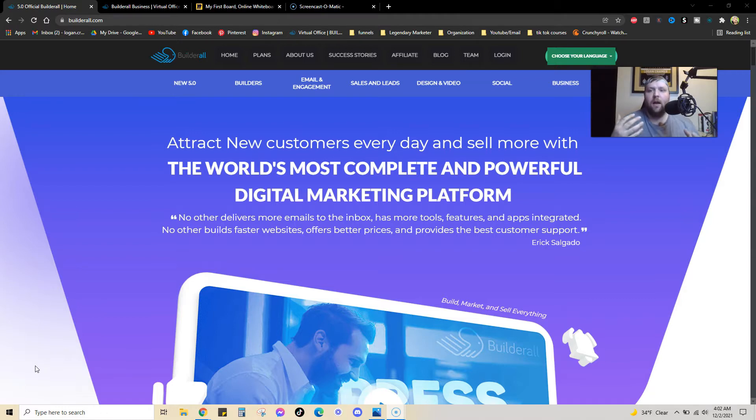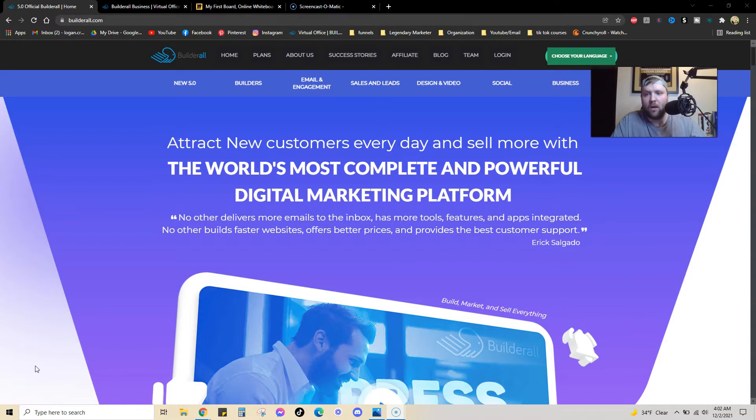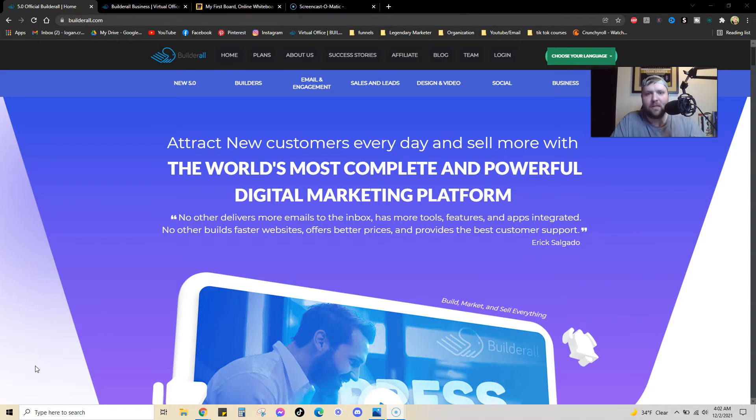Now, before I get into how to make money with Builderall, I just wanted to explain a little bit about what it is. So, Builderall is an all-in-one software system. I like to call it the business in a box.